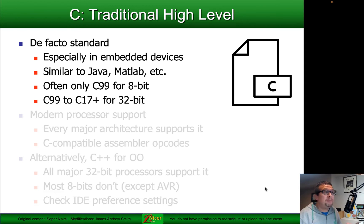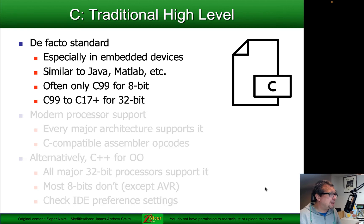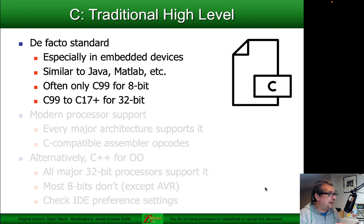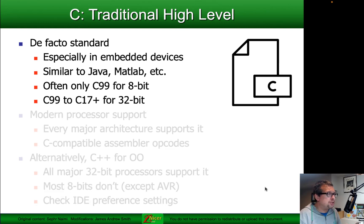C is similar to Java, MATLAB, and programming languages like that. When we're talking about 8-bit programming, we're typically talking about the C99 standard of C, although sometimes a little bit more advanced than that. When we get into the 32-bit and 64-bit processors, then we generally move from C99 into post-internet era C standards, including C11, C17, and there's going to be another one released soon — we're in 2022.